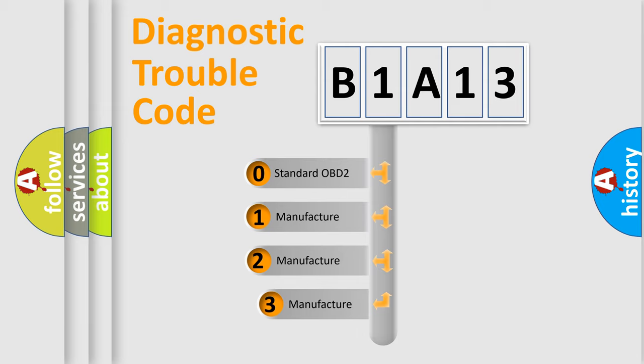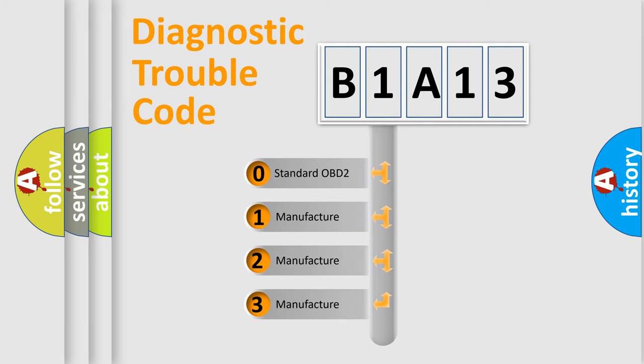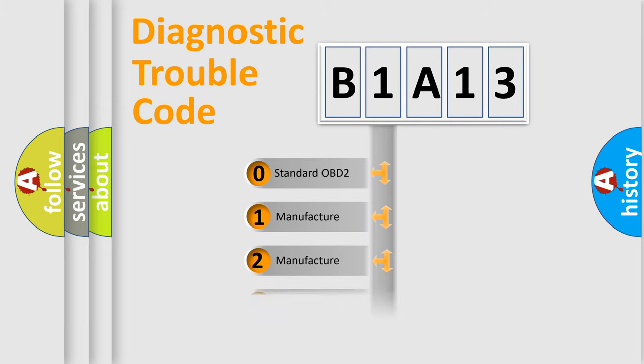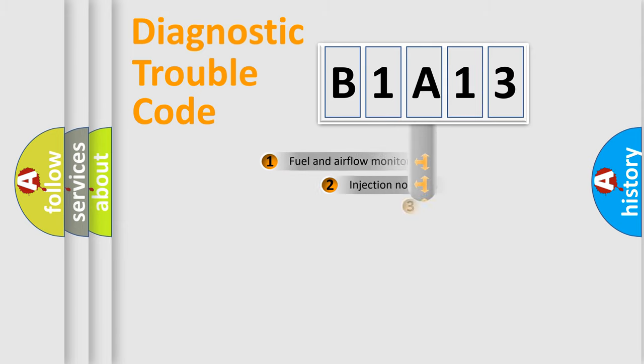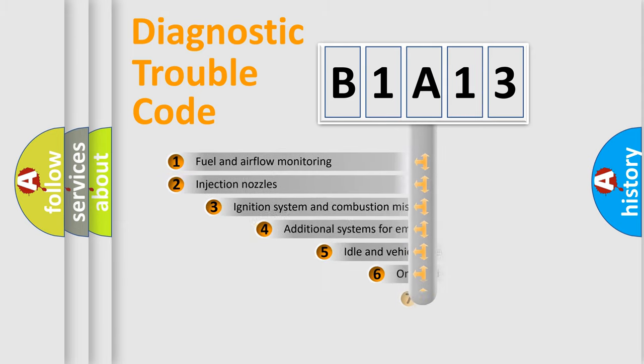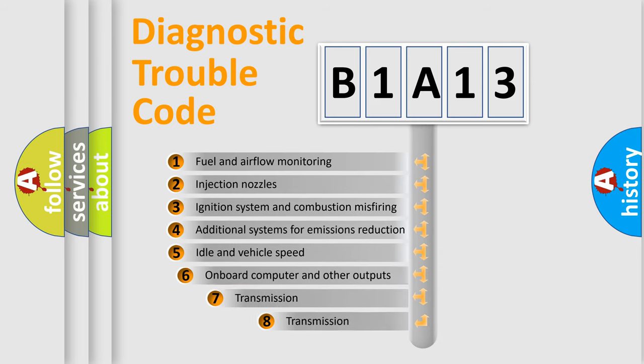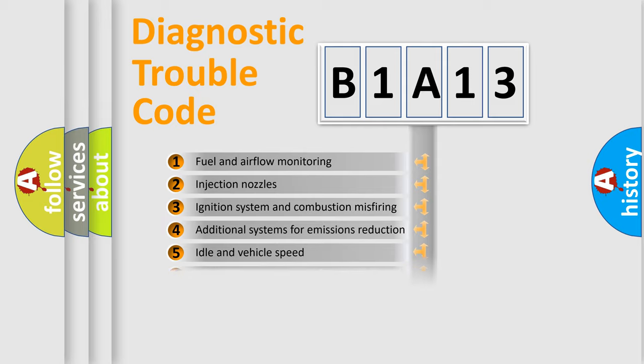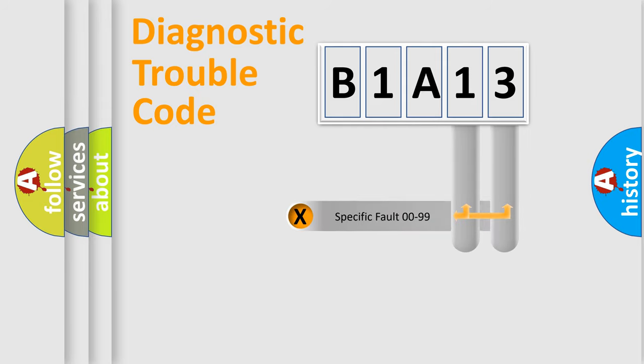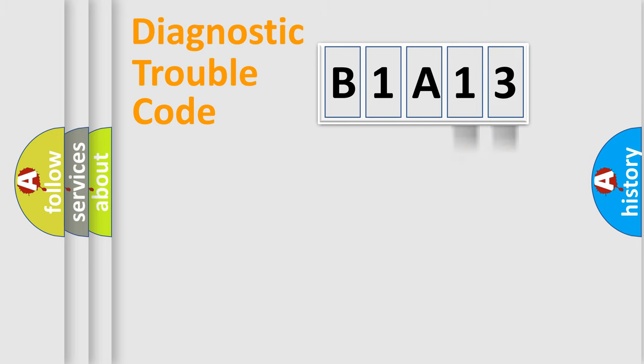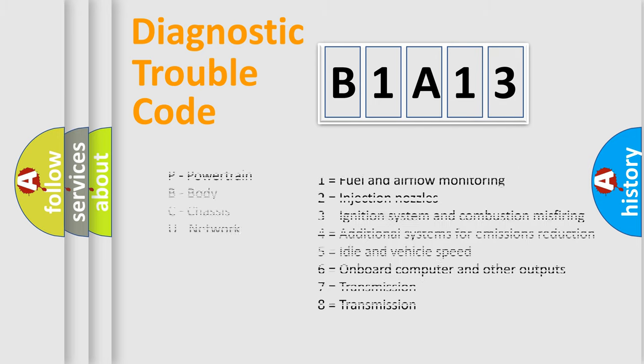If the second character is expressed as zero, it is a standardized error. In the case of numbers 1, 2, or 3, it is a manufacturer-specific expression of the car-specific error. The third character specifies a subset of errors. The distribution shown is valid only for the standardized DTC code. Only the last two characters define the specific fault of the group. Let's not forget that such a division is valid only if the second character code is expressed by the number zero.